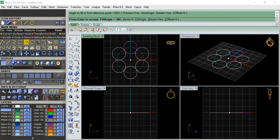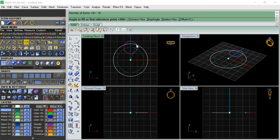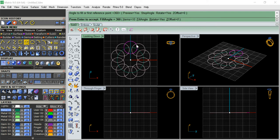360 degrees - so it is going to be like that. Actually, six pieces is not enough, so we will redo the array. Center is zero, we will make 10 items. Hit enter and now you get this overlapping circles pattern.